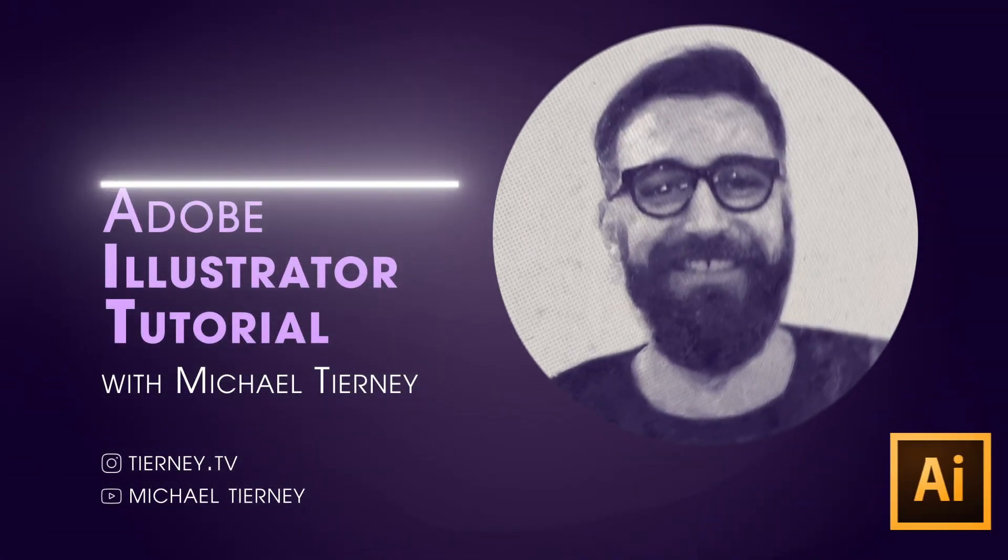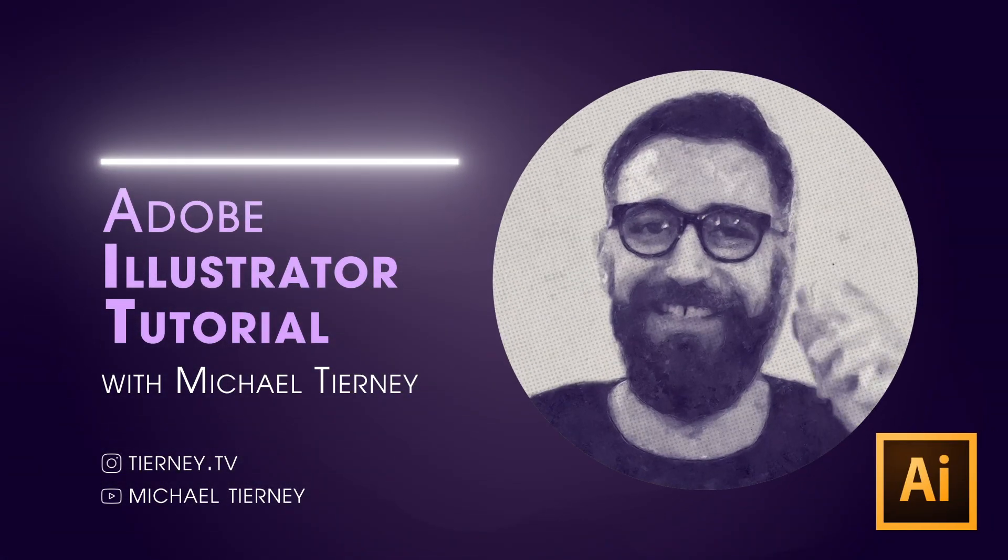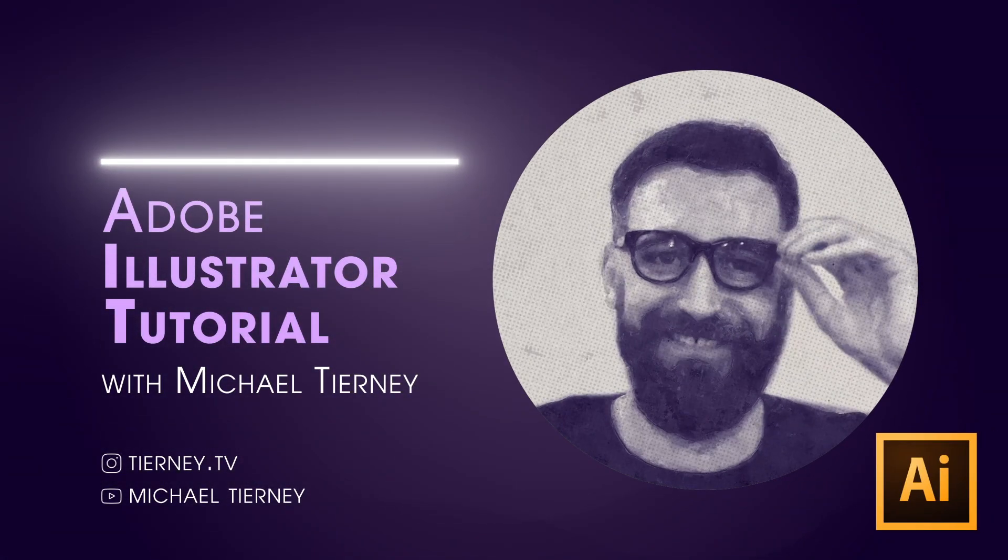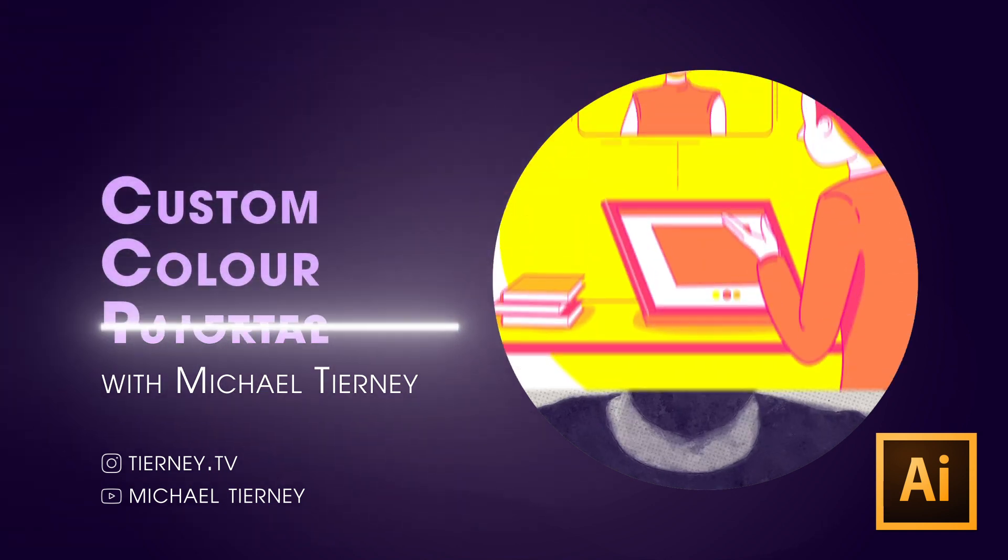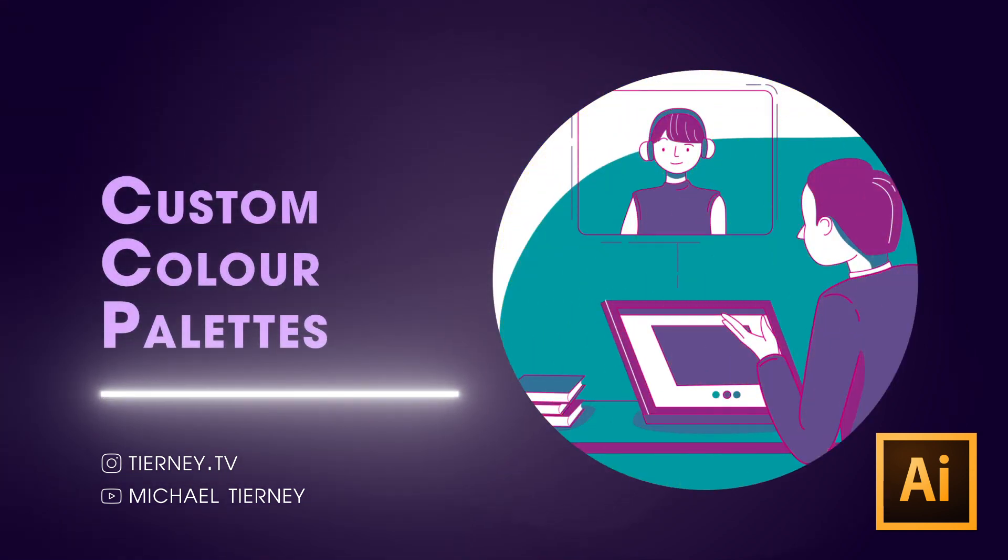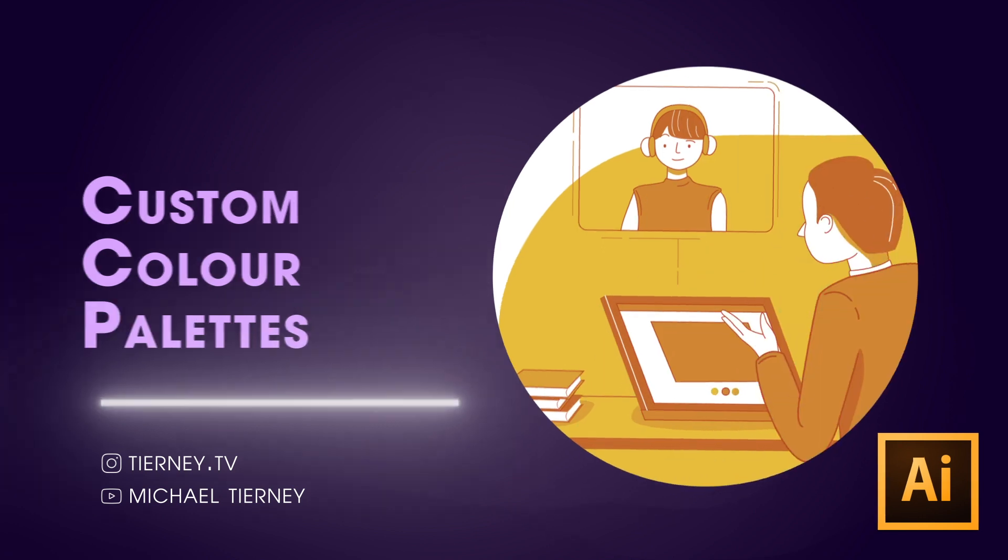Hi everyone and welcome to another quick tutorial with me, Michael Tierney. Today we're going to have a look at how to create your own color palette in Adobe Illustrator. This one's super quick and easy and it's really fun to do, so let's get started.